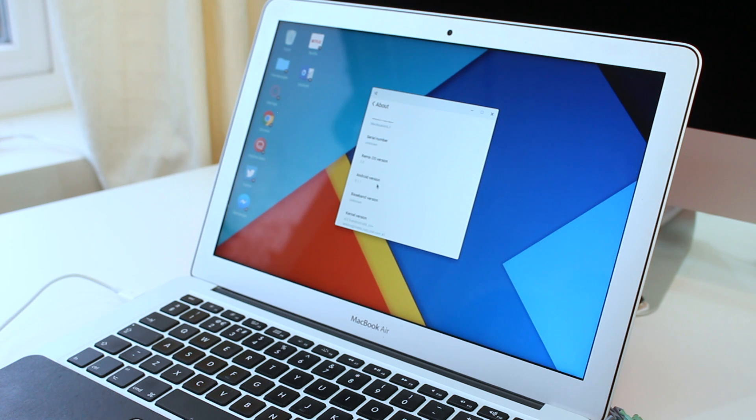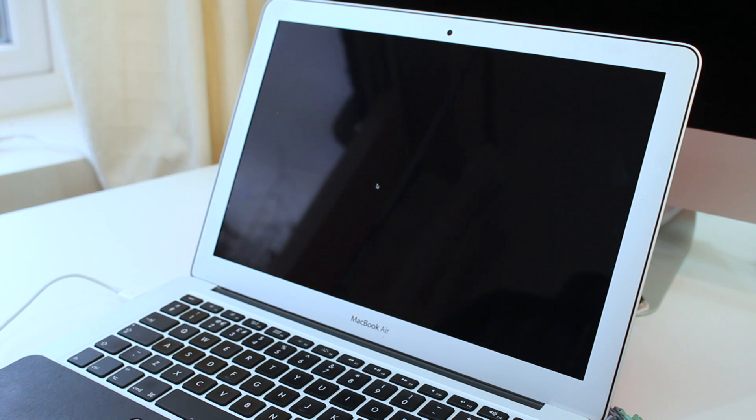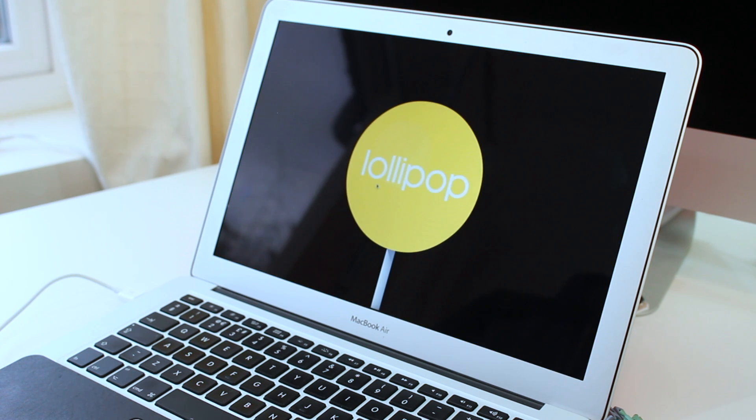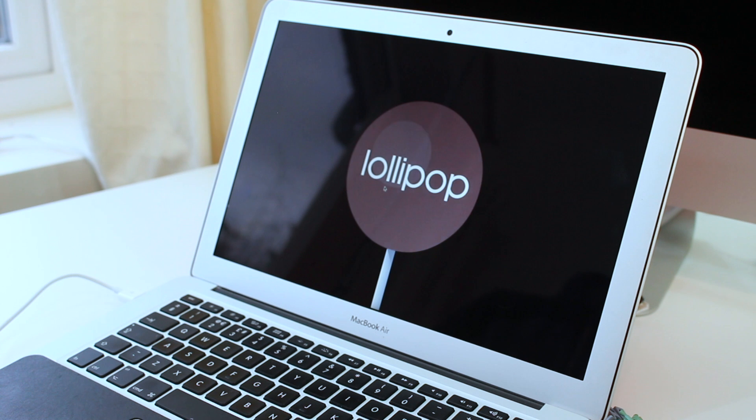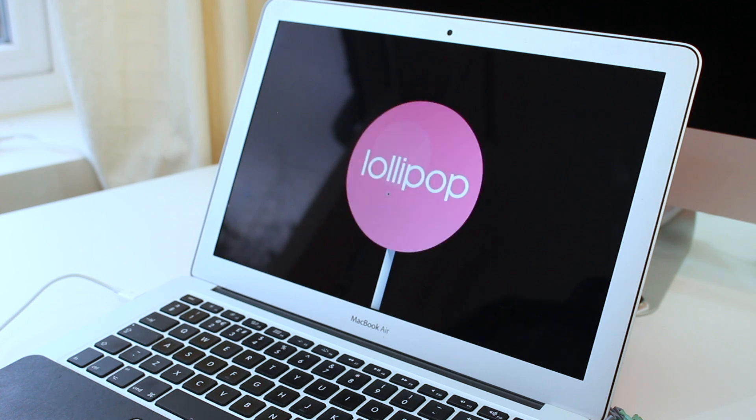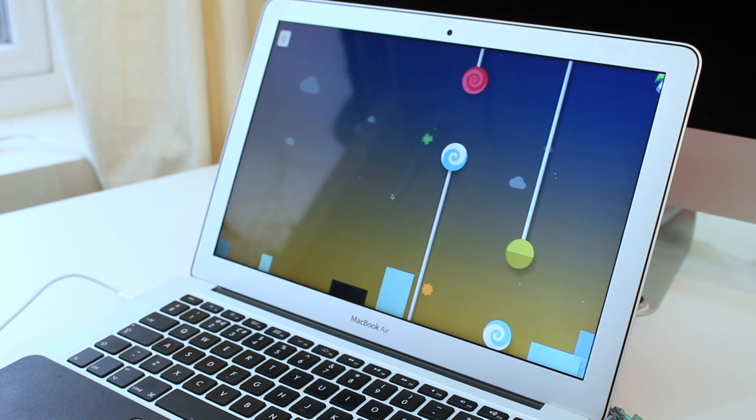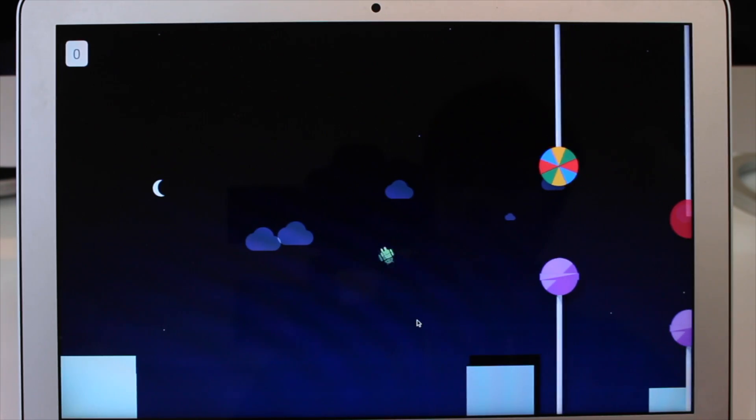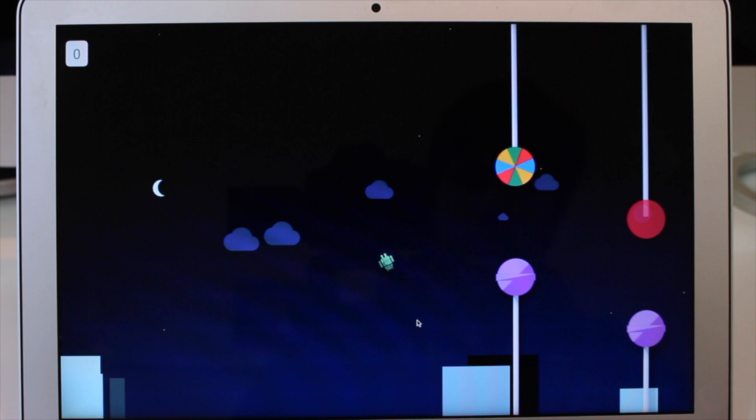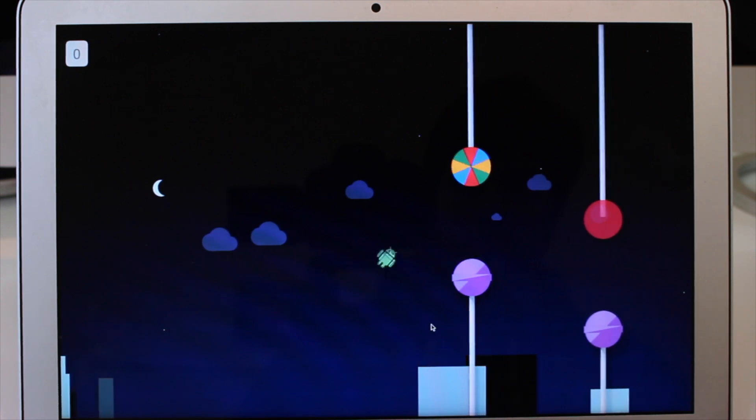Secondly there's the Android lollipop easter egg, Google's own version of flappy bird which you access by going into the settings menu hitting about and then repeatedly clicking the software version until a lollipop fills the screen.